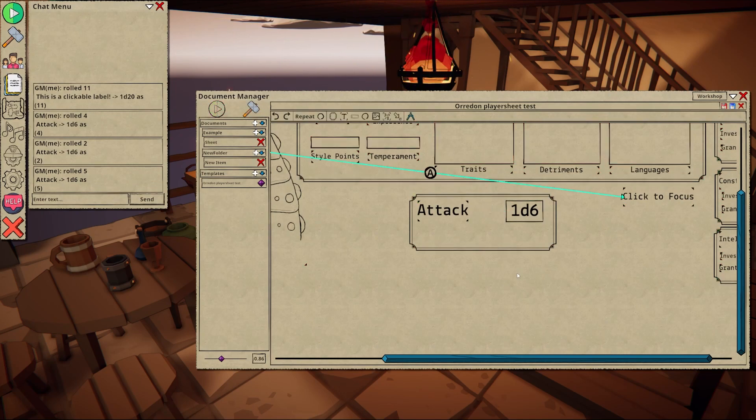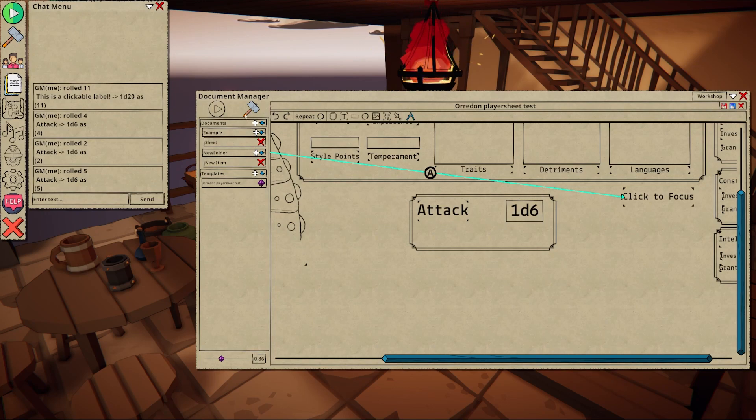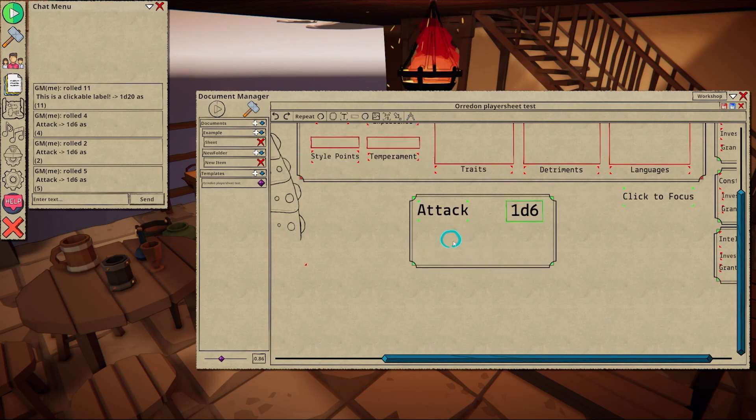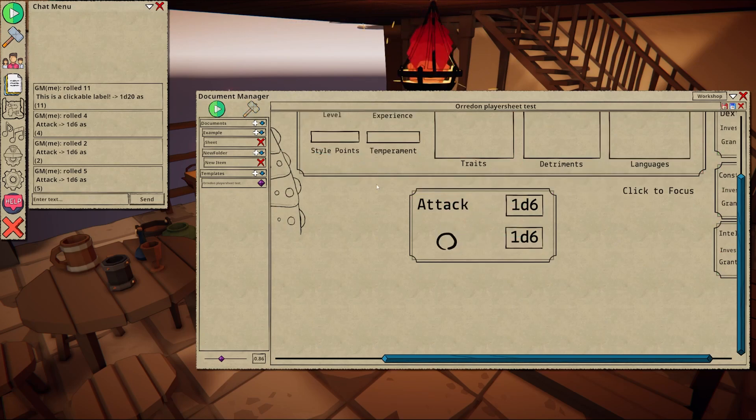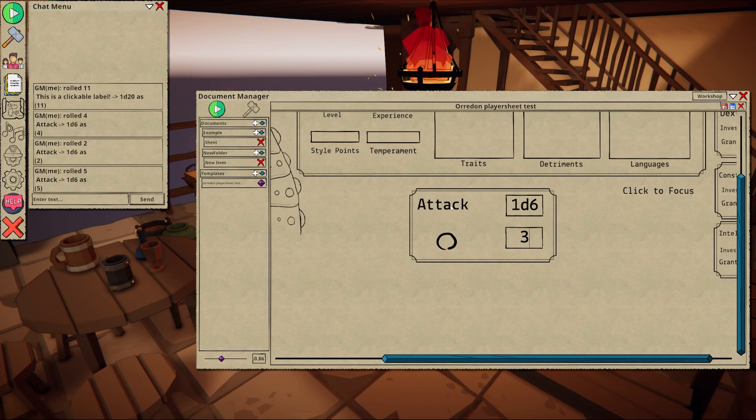Commands can also be chained and combined. Here's an example of how you could go about adding bonus damage to a roll based on a toggle. In this setup when the label is pressed, the result will be dependent on the value of the toggle.